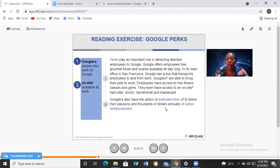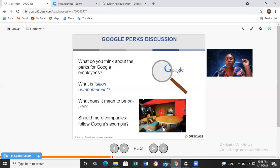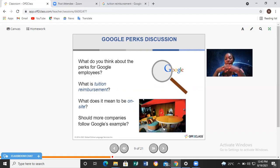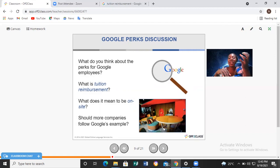Googlers also have access to an on-site hair cutter, doctor, laundromat, and masseuse. A laundromat is a coin-operated washing machine. Masseuse is a female massager — someone who massages you. For males it's masseur, for females masseuse. Googlers also have the option of extended time off to follow their passions and thousands of dollars annually in tuition reimbursement. Should more companies follow Google's example? Unfortunately it's not always possible because some companies cannot afford it.